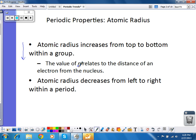The other trend we can look at is what happens as we go from left to right across a period. Atomic radius actually decreases as you go from left to right. So as we go from left to right across the periodic table from group 1 to group 18, the radius goes down.